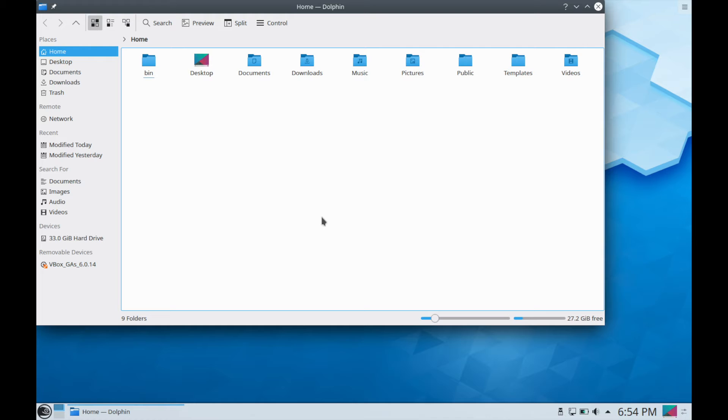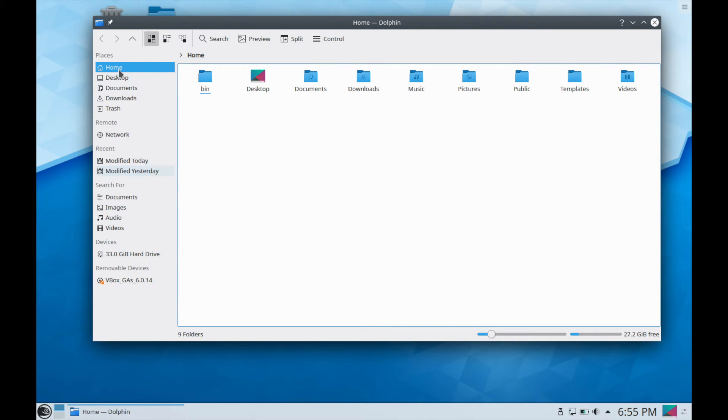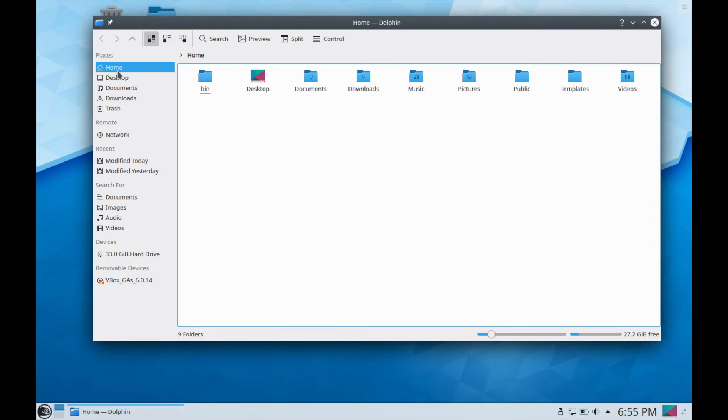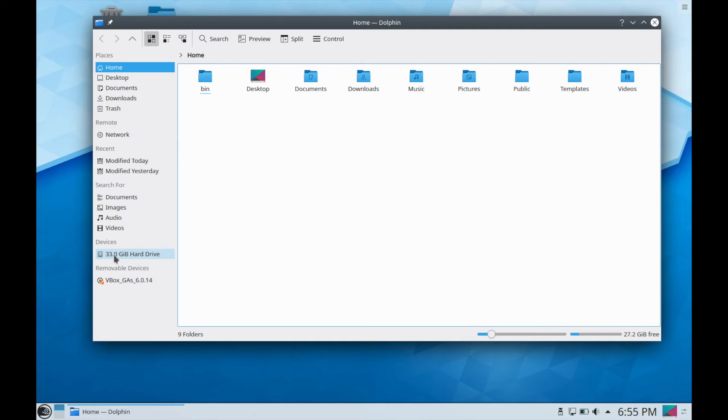We can open up the file manager here and take a look at what kind of options we have on the far left hand side. They kind of have your favorites here that they call places. So you have such things as networking so you can network various devices from your LAN with this particular computer. Then you have shortcuts to your home, desktop, documents, downloads, and trash as well as things that you've done recently and other things that you want to search for.